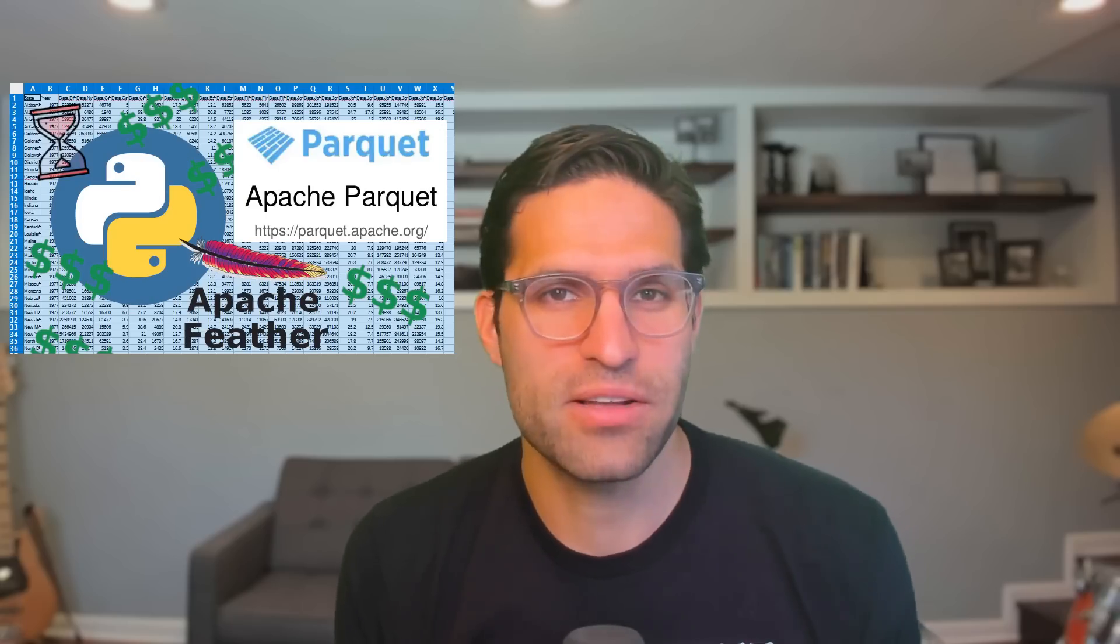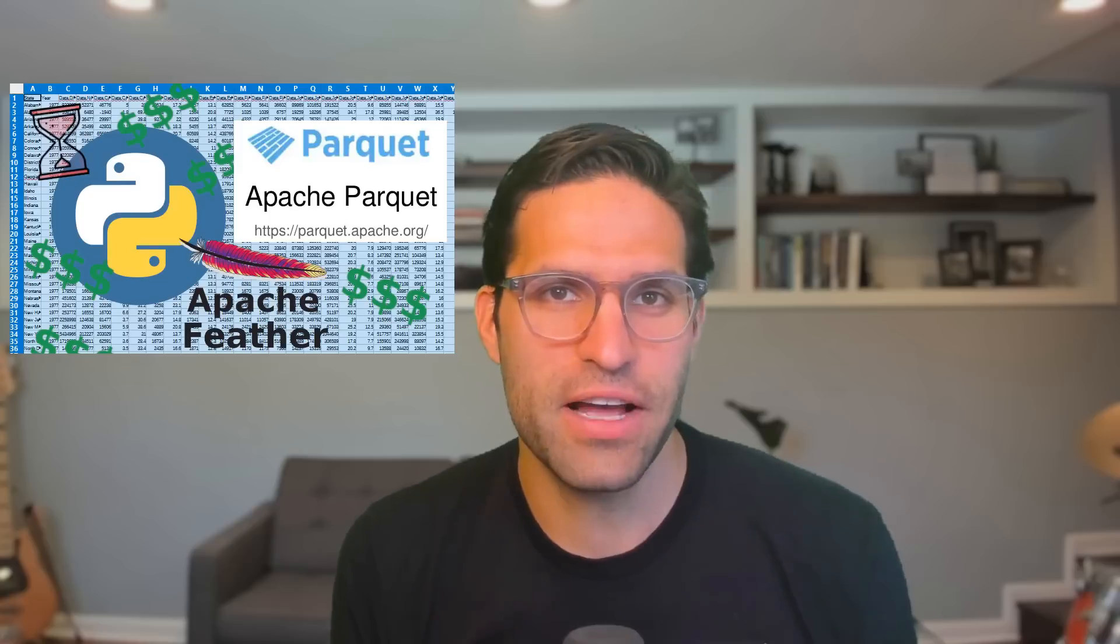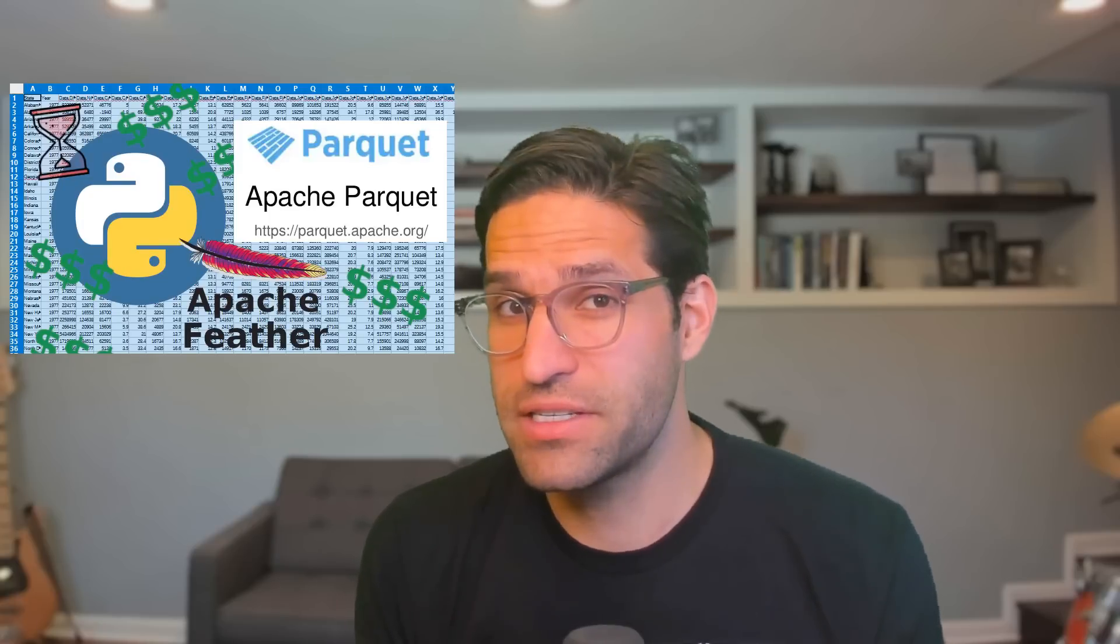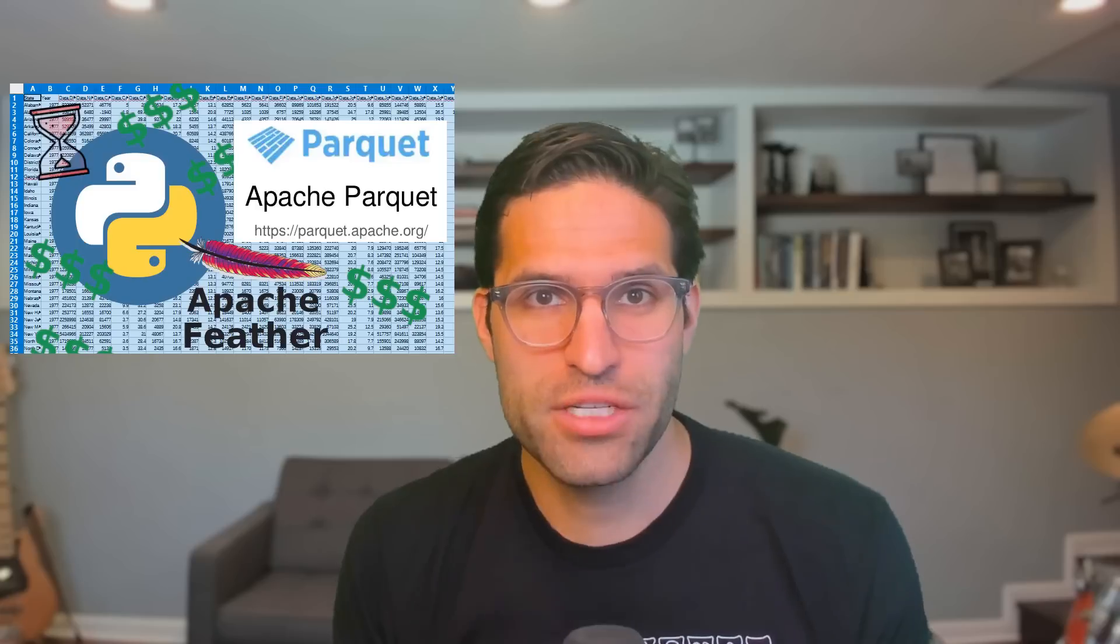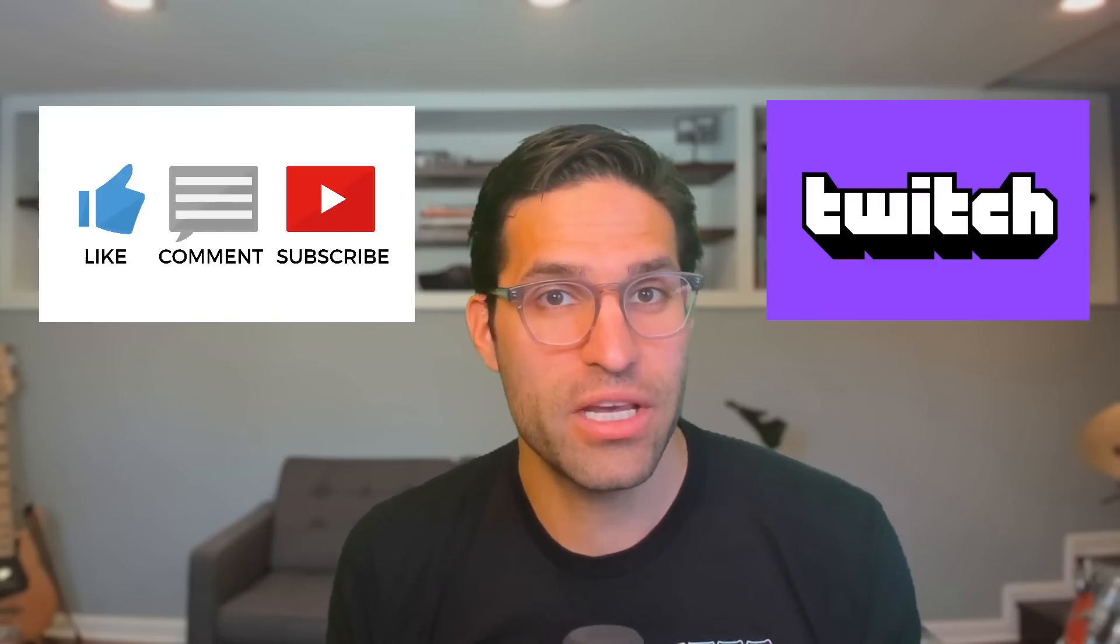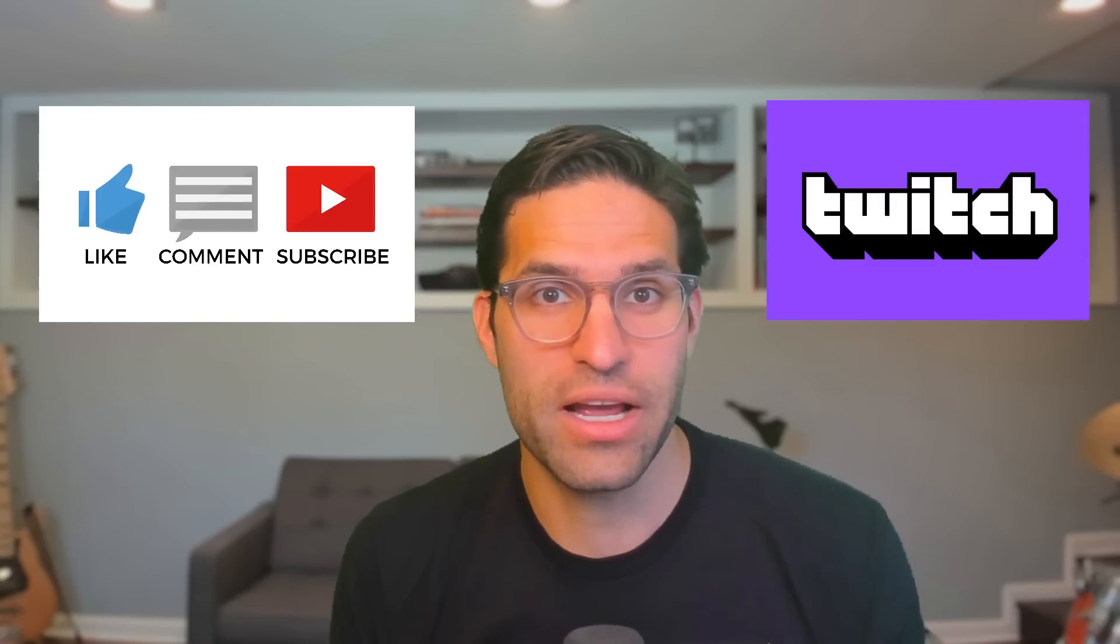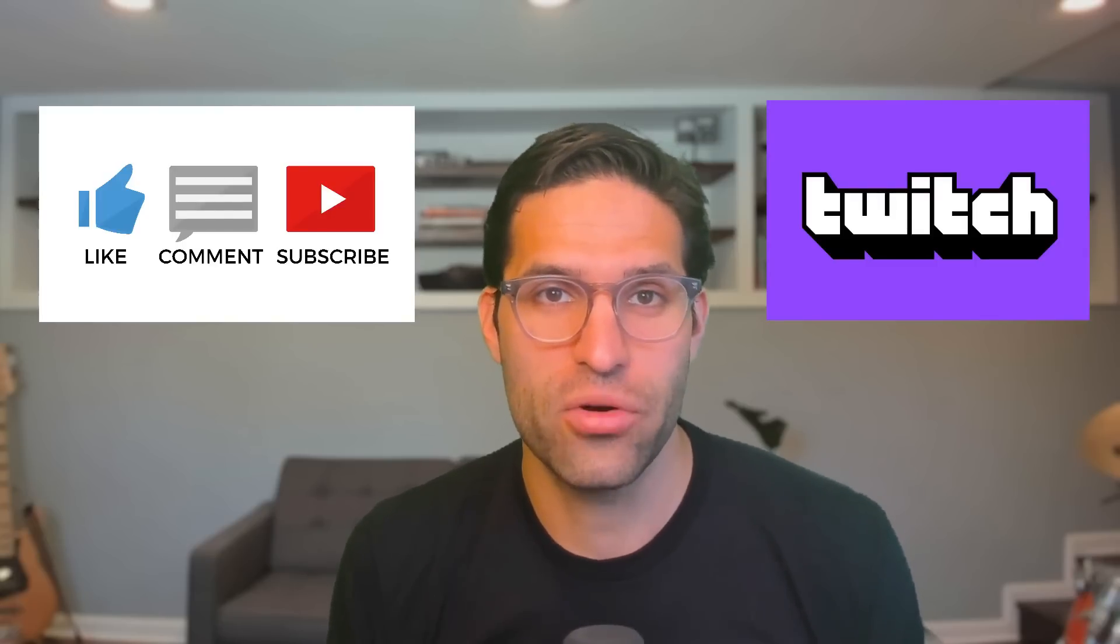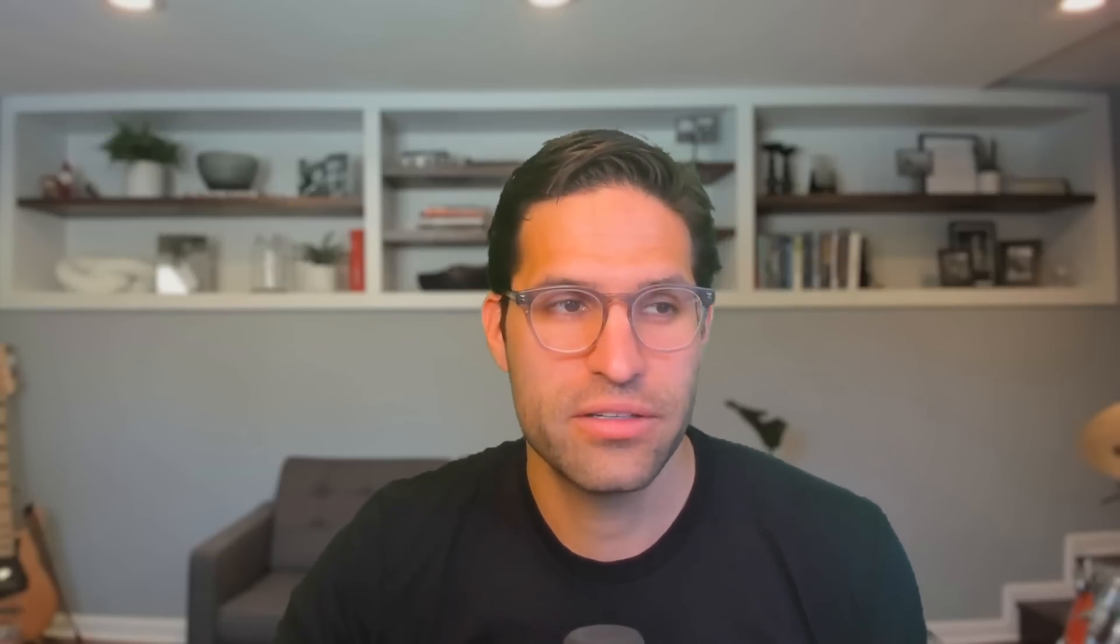My name is Rob. I make videos about coding in Python, data science, and machine learning. In today's video, we're going to talk about some of the different file formats you can save off data, some of the benefits of each, and do some benchmark testing of speed and file storage size. If you like this video, please consider subscribing, giving the video a like, and following me on Twitch where I stream live coding. Alright, let's jump into it.